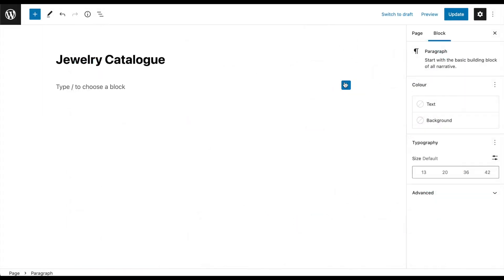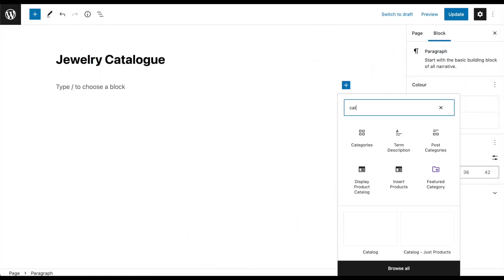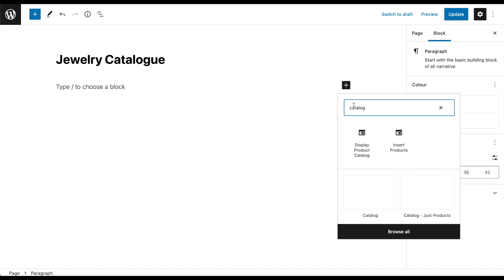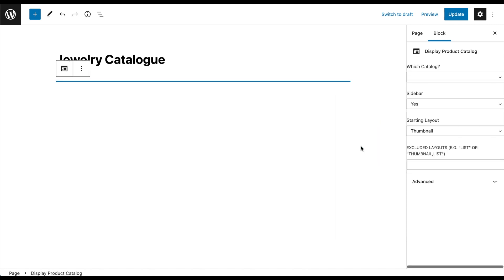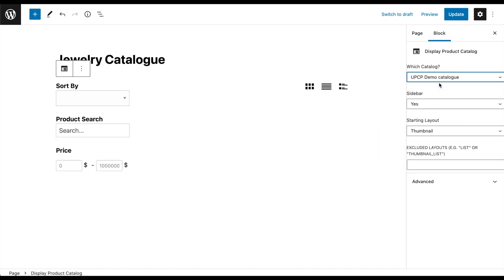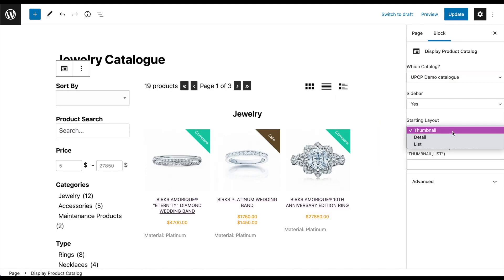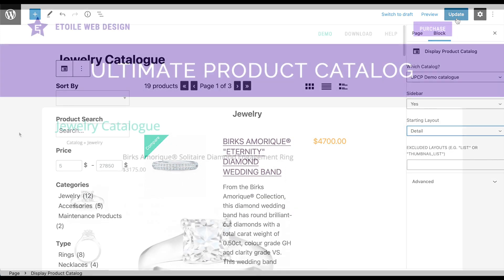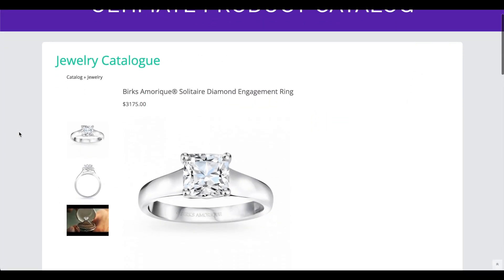Displaying your products is simple with our included Gutenberg blocks and shortcodes. The plugin even automatically adds LD plus JSON structured data, so Google can correctly identify and include products in search results.